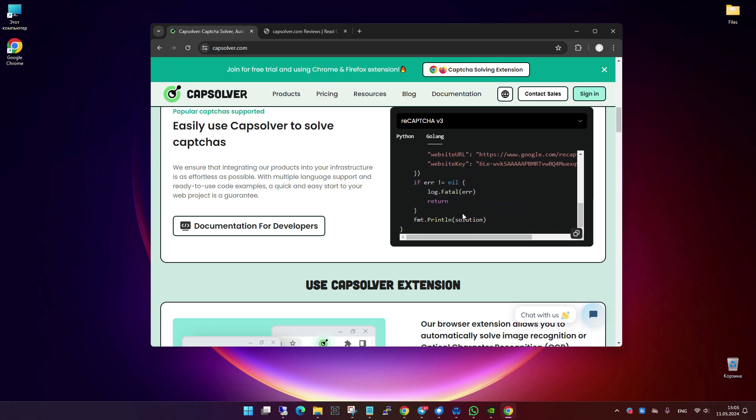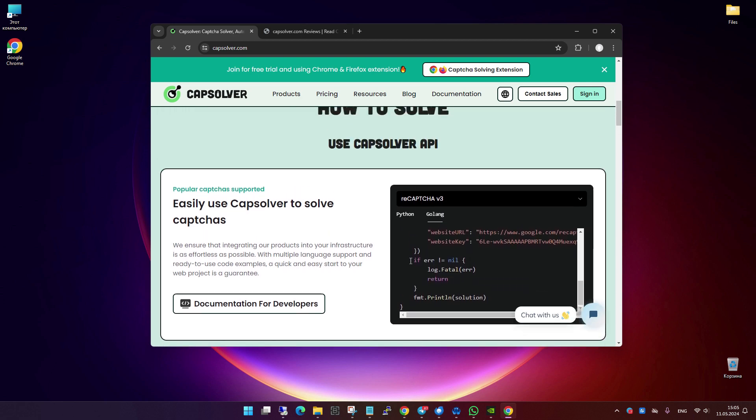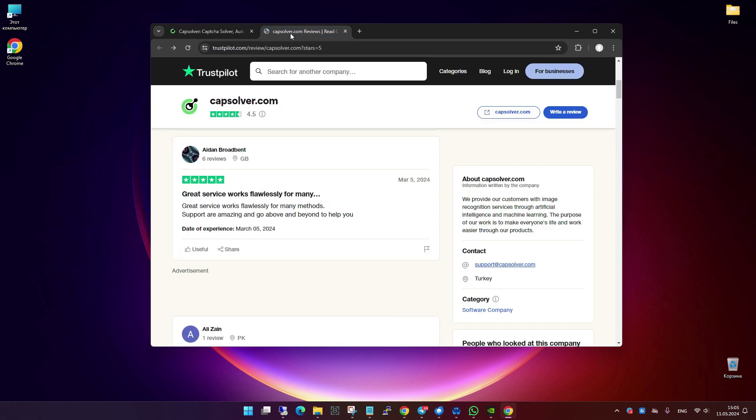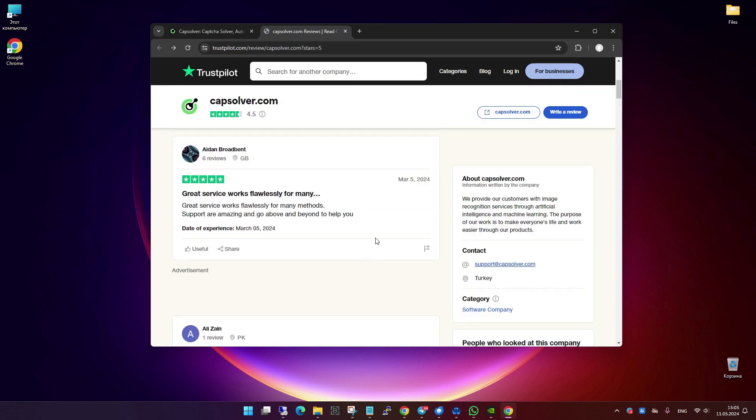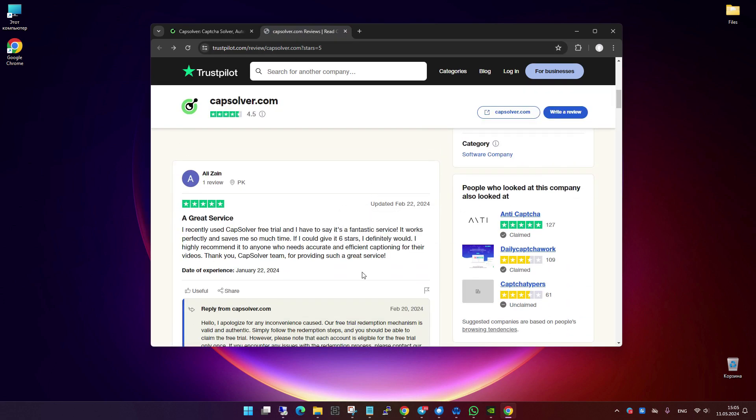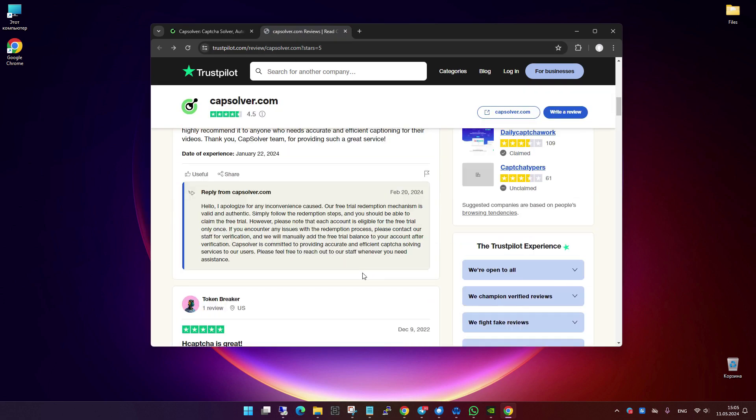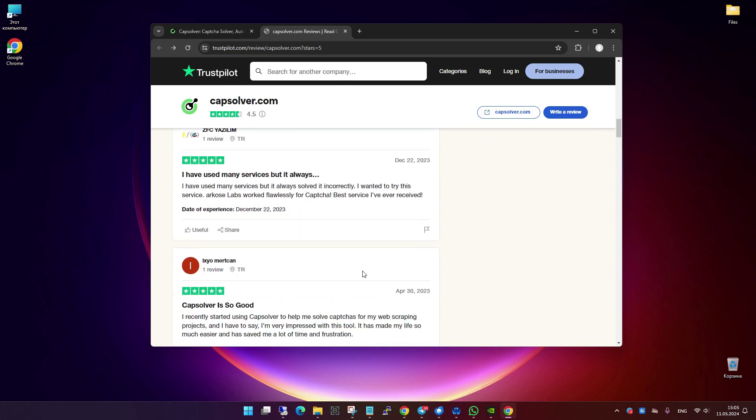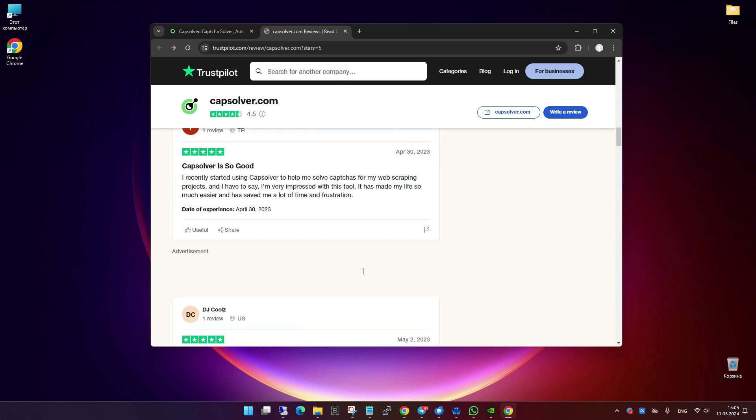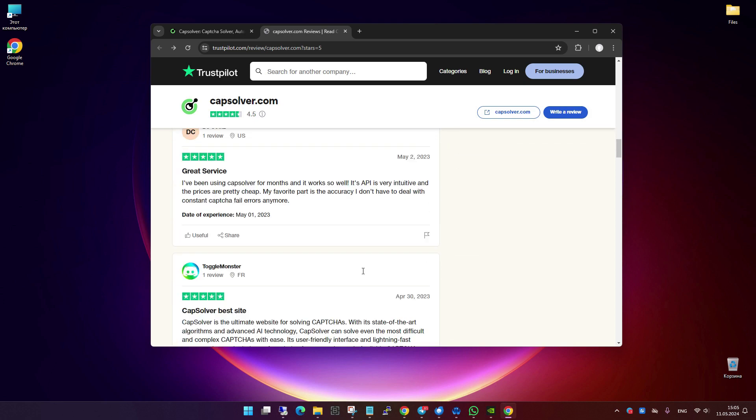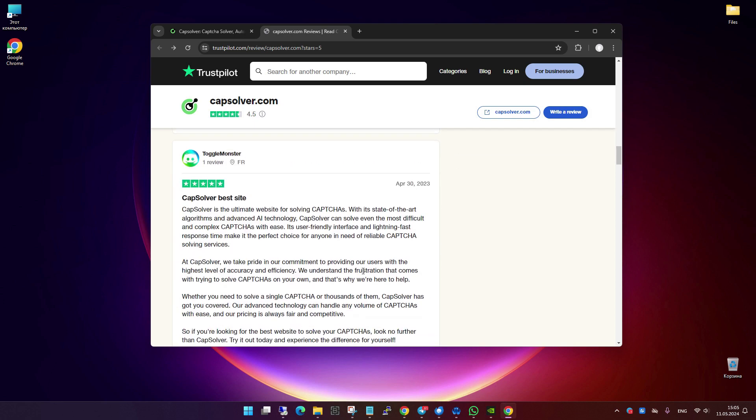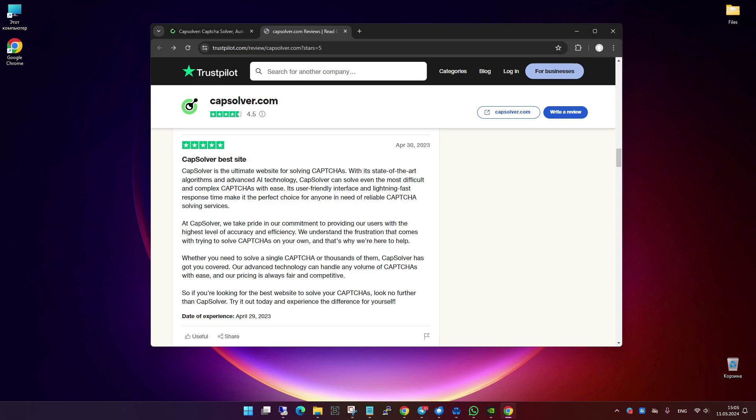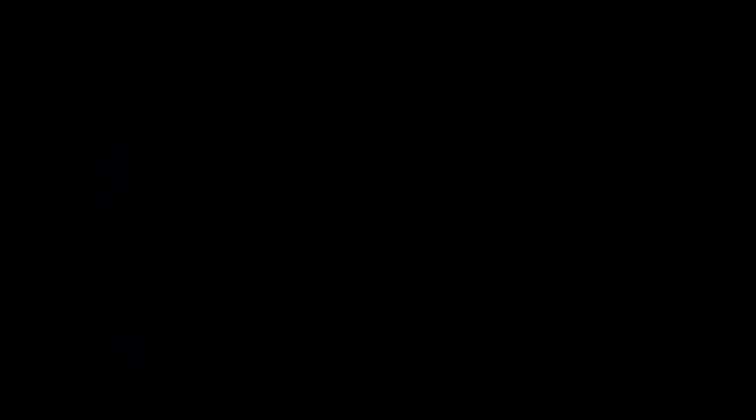Capsolver's reliability is also reflected in the numerous positive reviews they have received on Trustpilot, where users praise the service for its effectiveness and excellent customer support. You can check out these reviews and more details on their website to get a better sense of what Capsolver can offer.